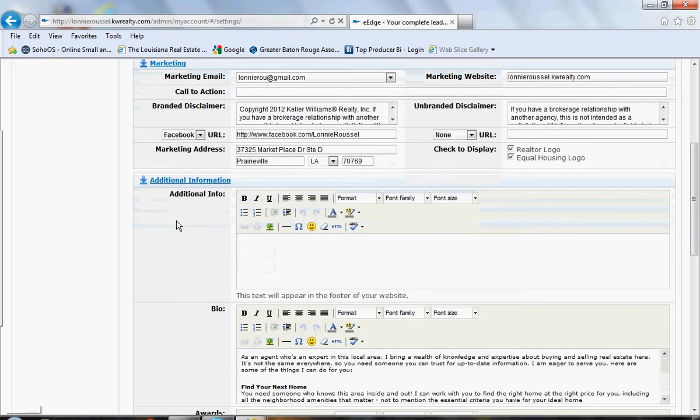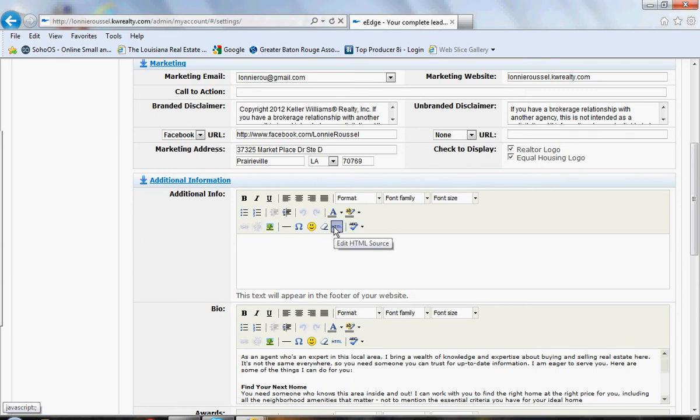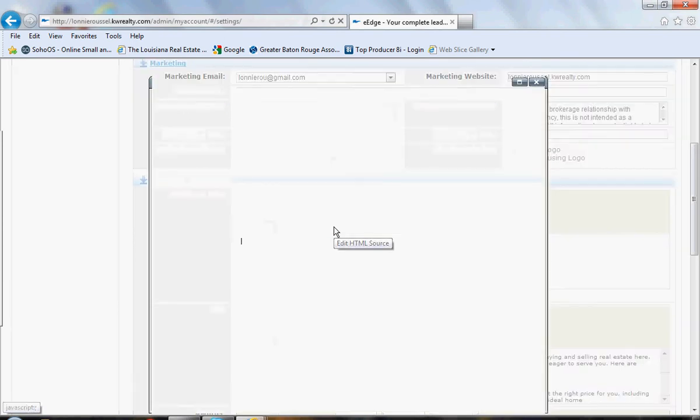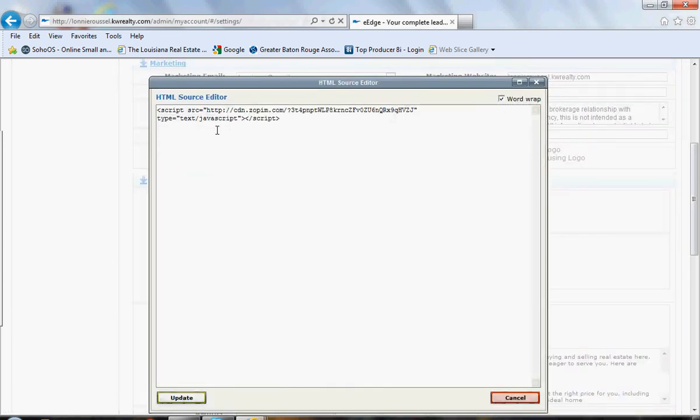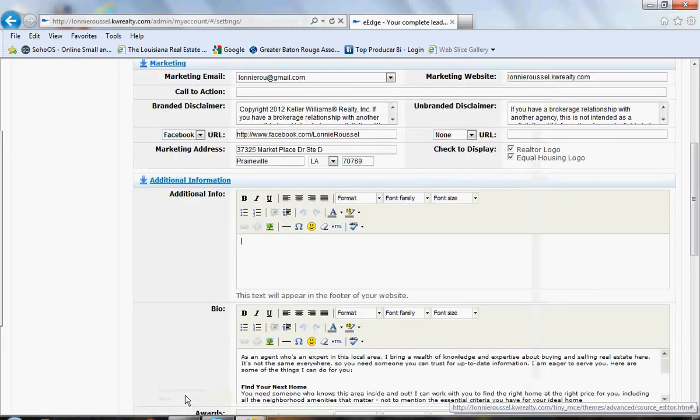Under this additional info tab here, go to the HTML button. Paste the code that you got from zopim.com here. Click update.